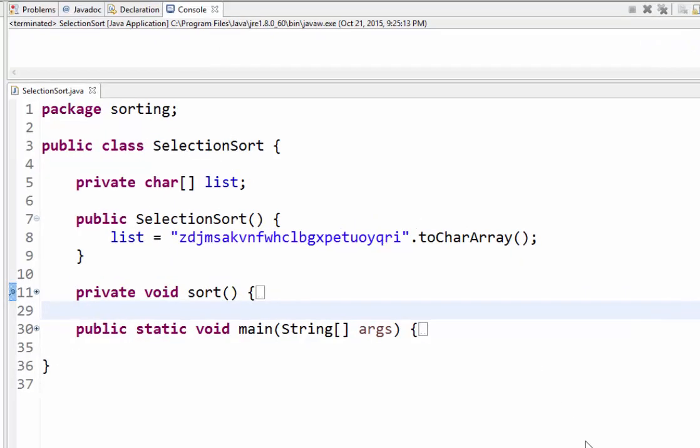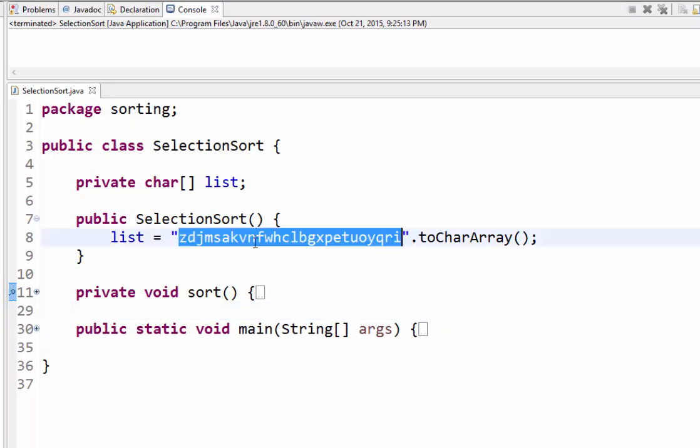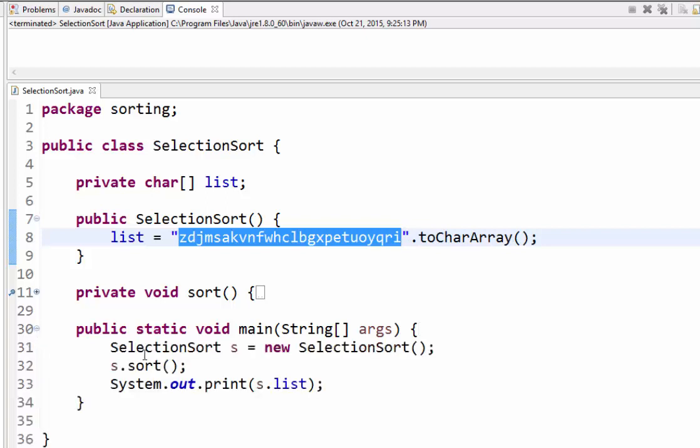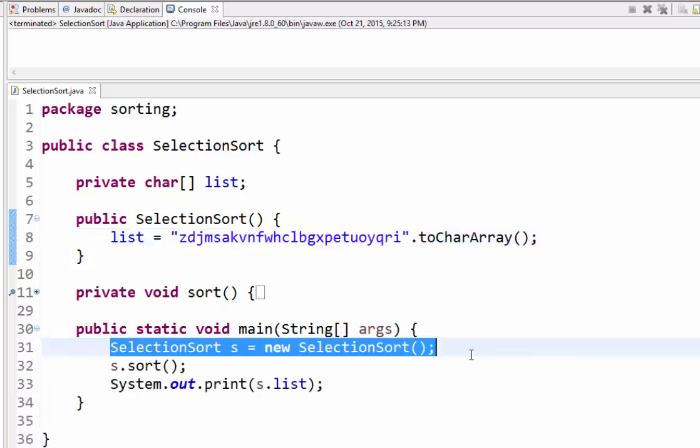Now let's look at it in Java. So here we are over in Eclipse and I have my selection sort class up in front of you here. And what we're going to try to do with the selection sort class is arrange these characters in alphabetical order.